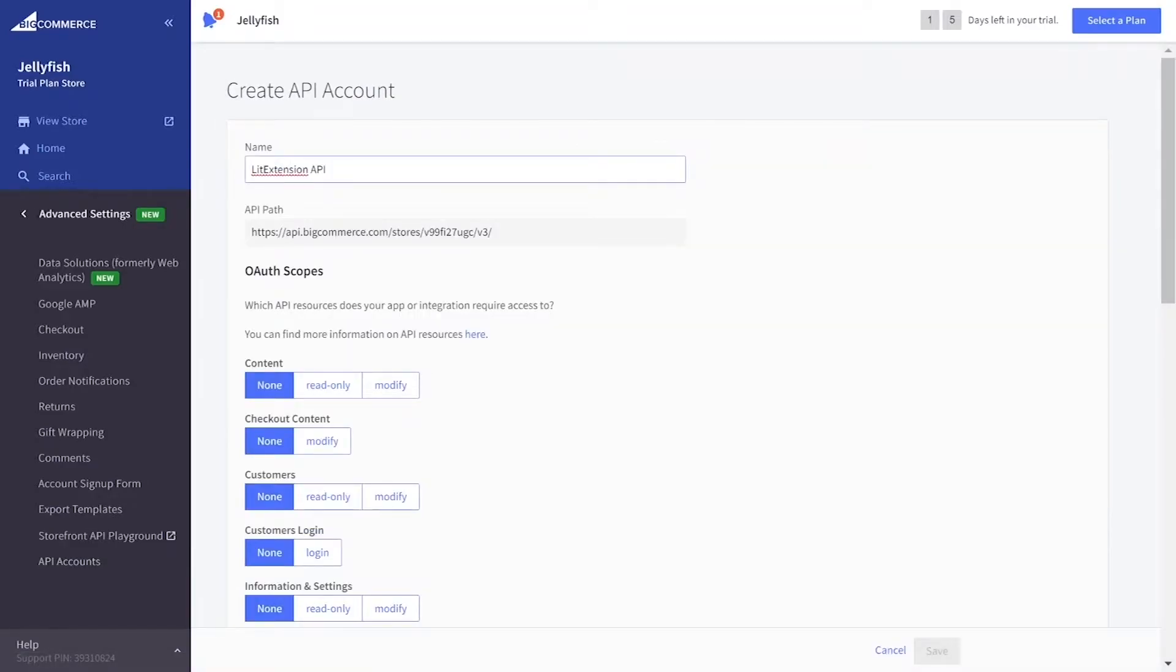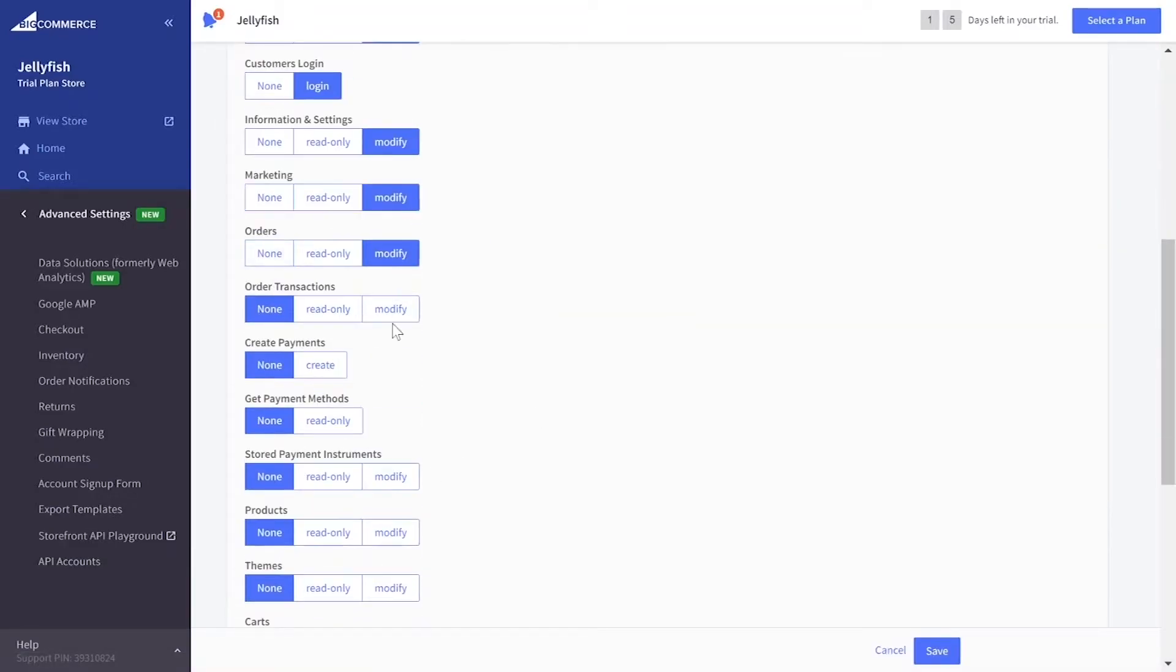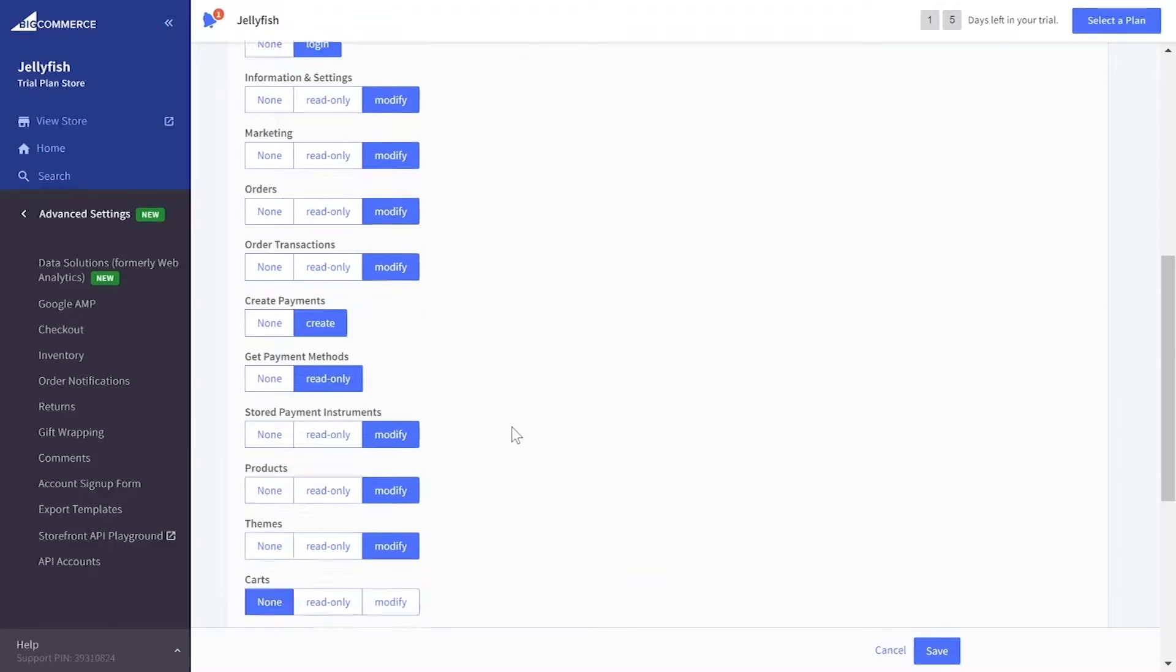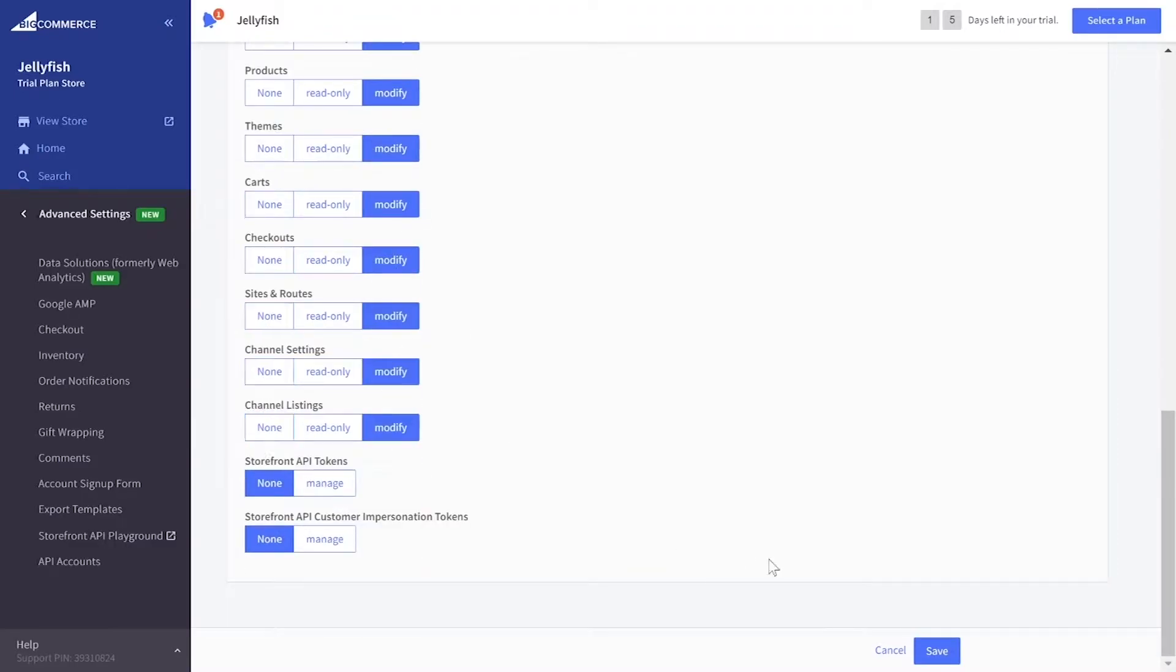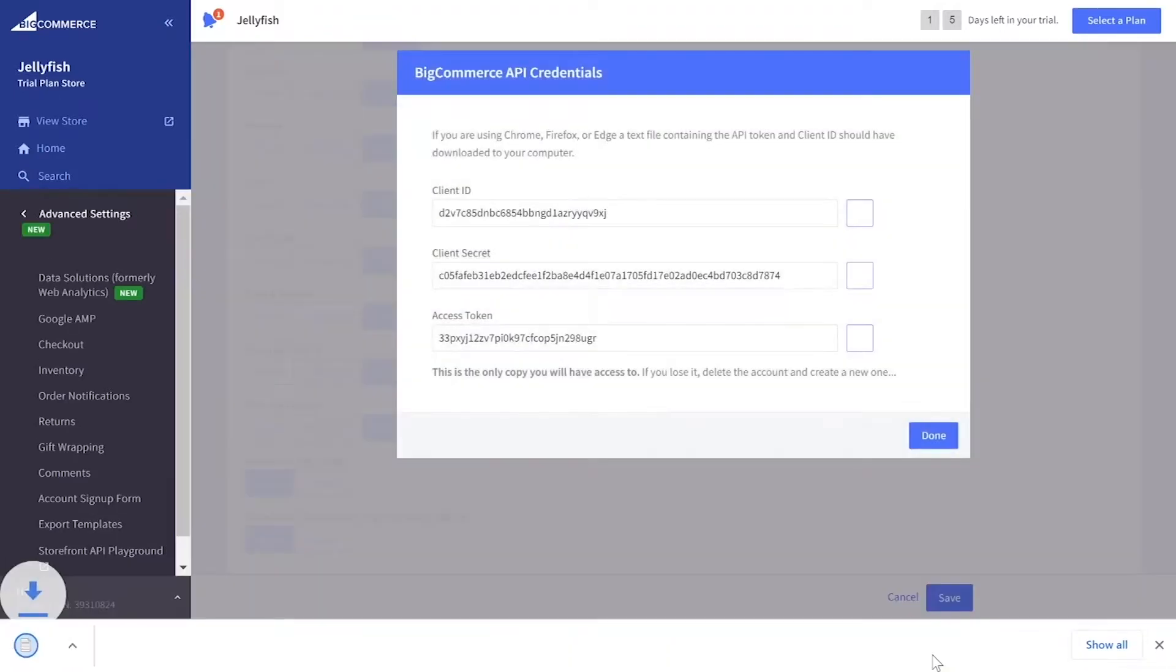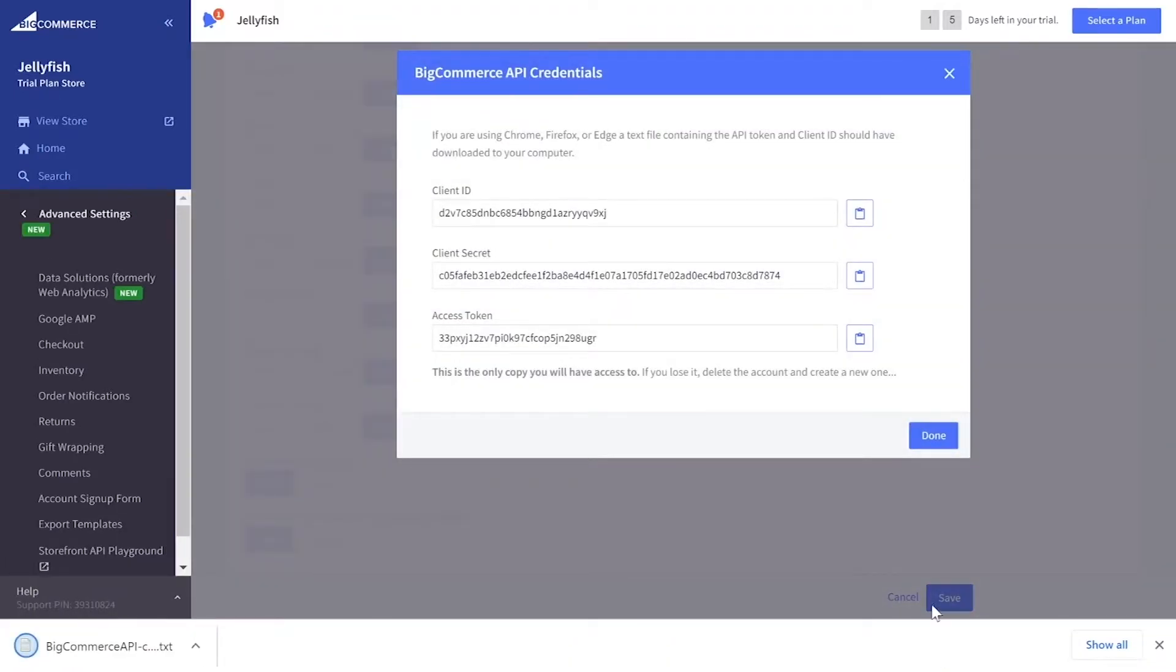Enter LitExtension in the Name section and set all access levels to login or modify. Click Save and copy the information to your migration page.